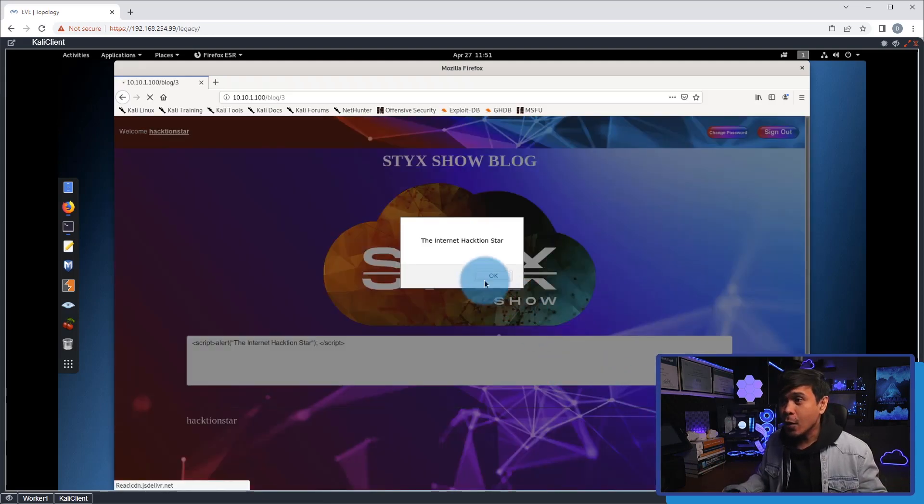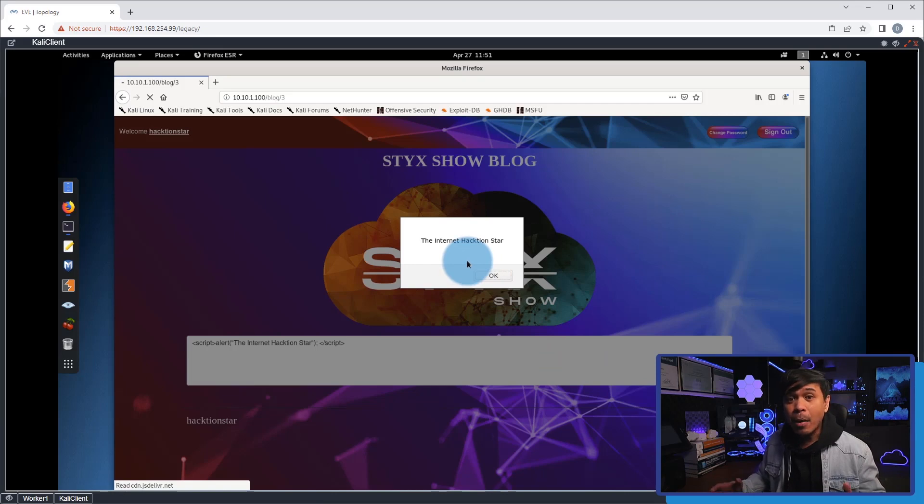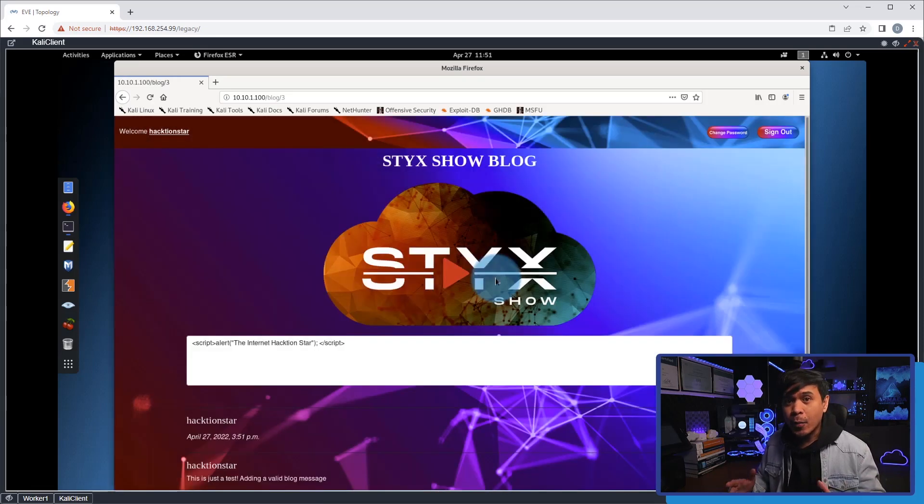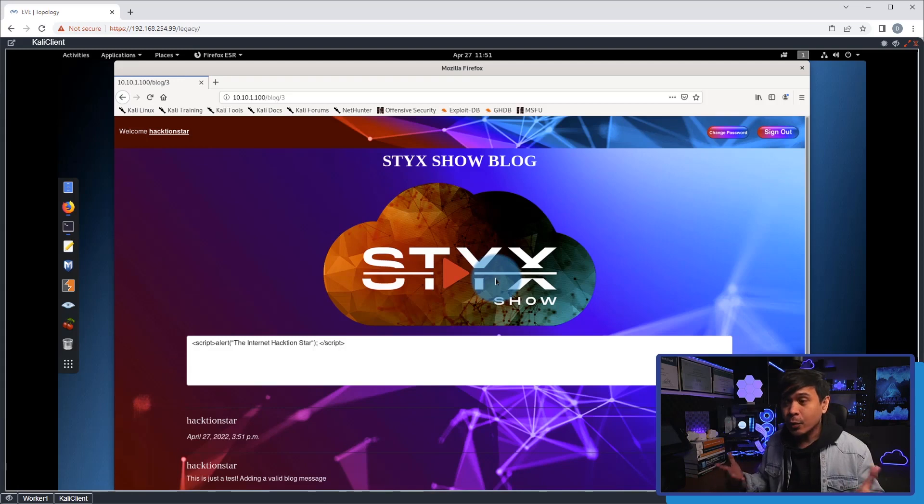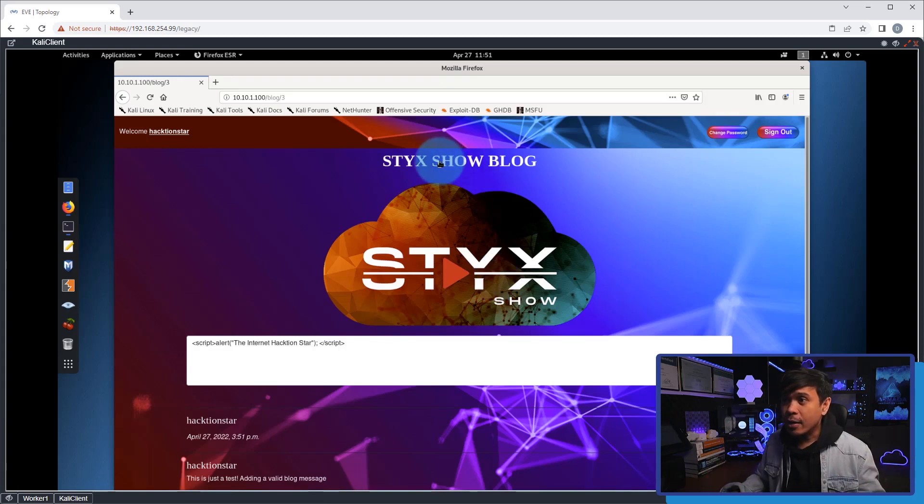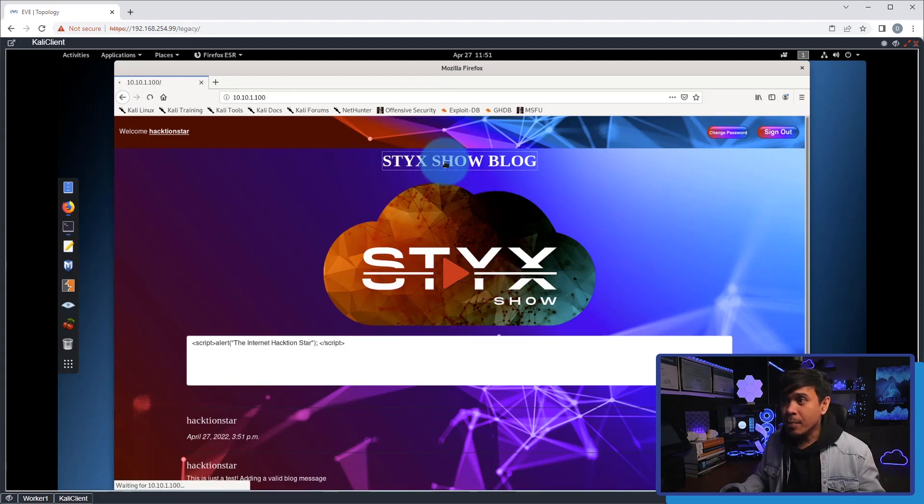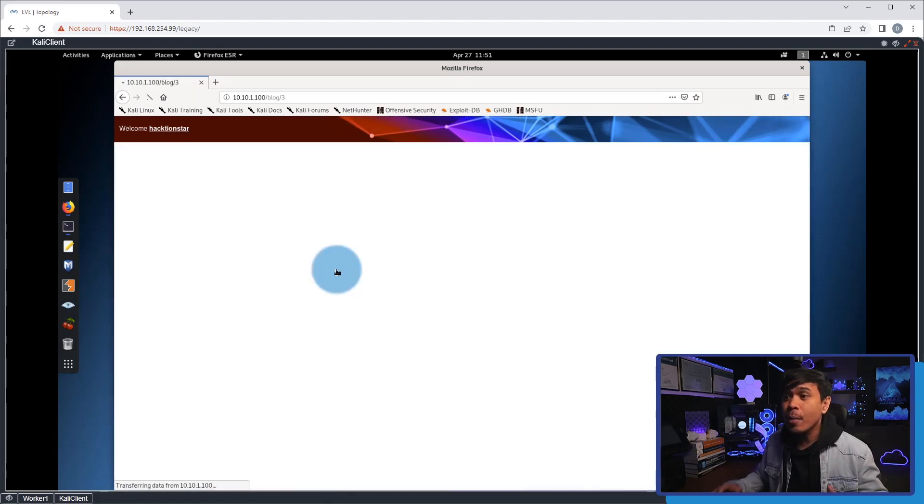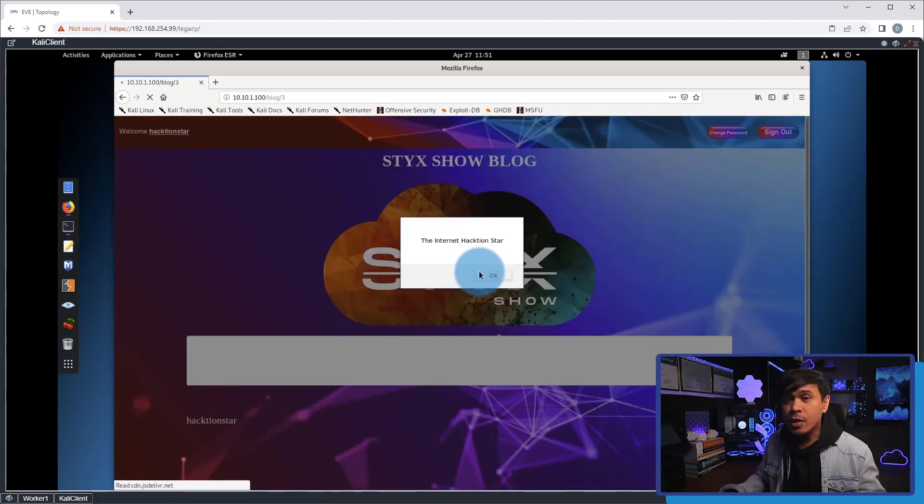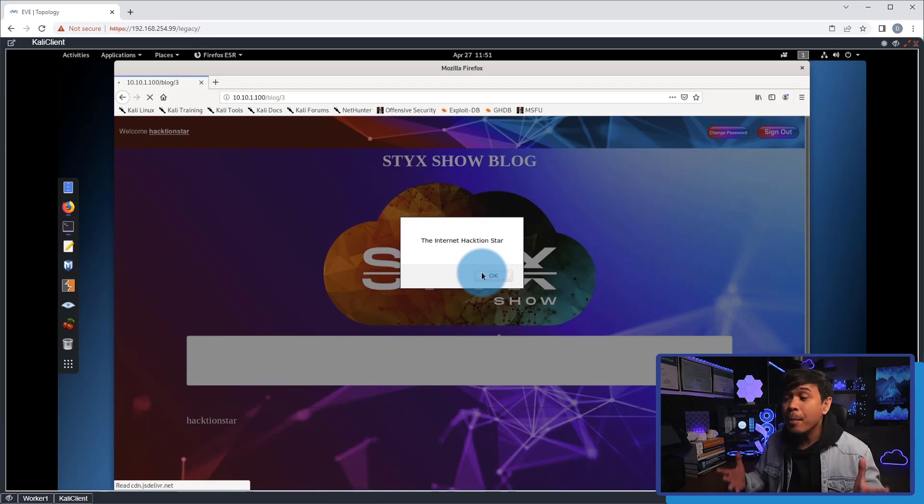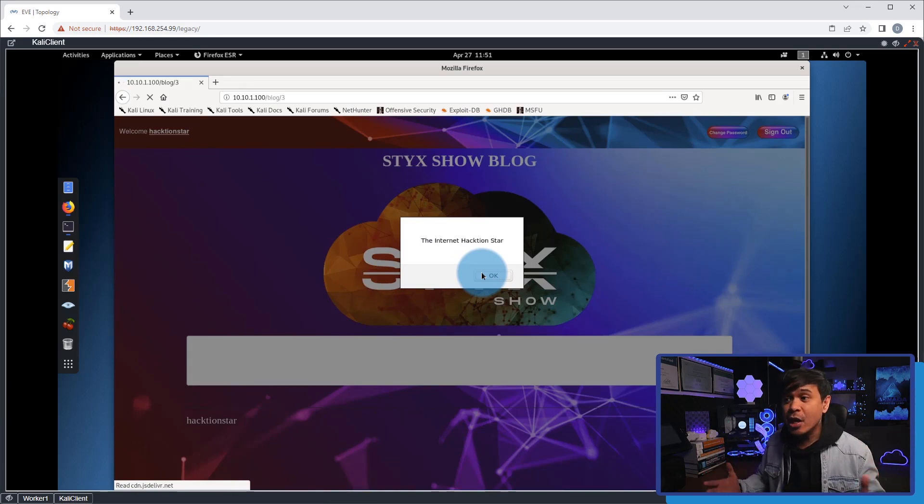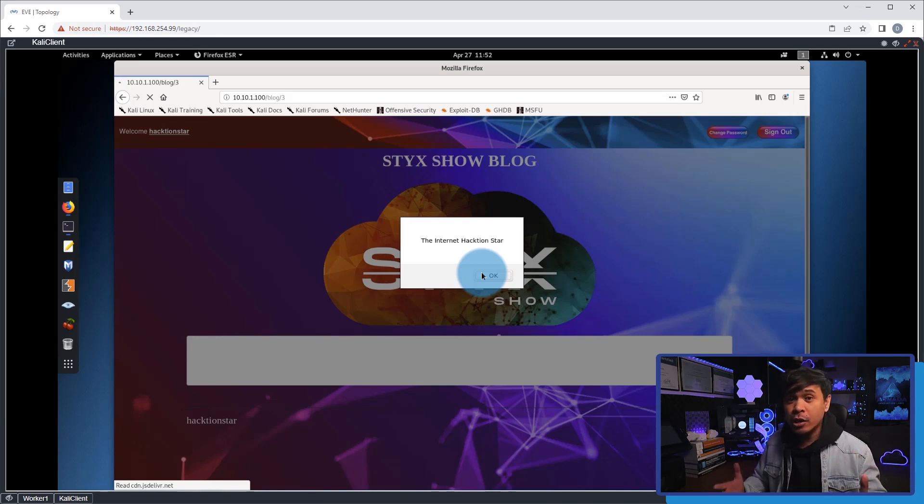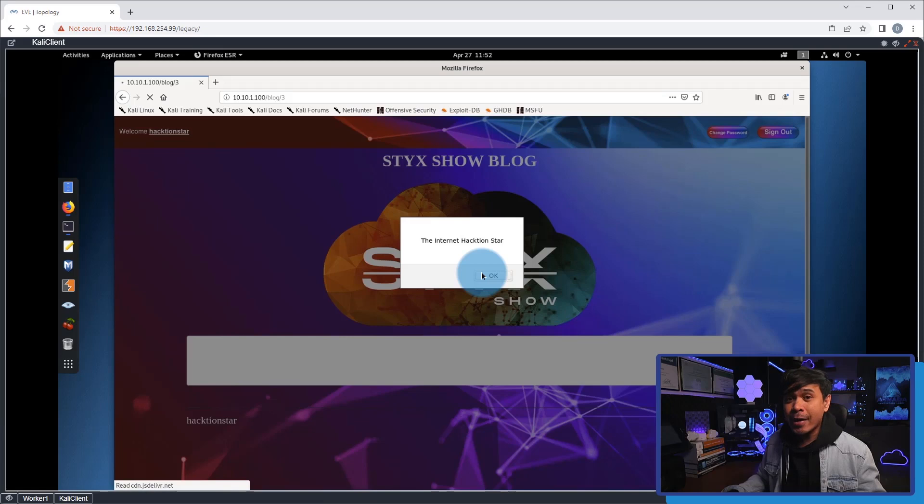As you can see, we are now getting the pop-up alert, and every time we go to this blog page we will get that alert. Let's go to the main page and then I will click this icon to take us to the blog page. As you can see, we got the pop-up alert again with the message 'Internet Action Star.' This is caused by the script we injected. That's how we do basic XSS manually.